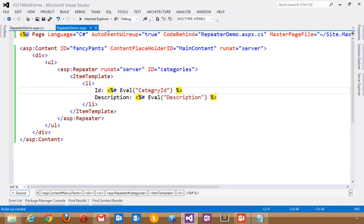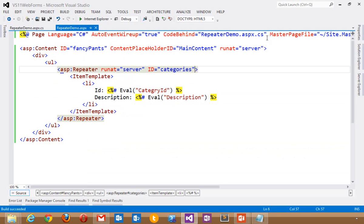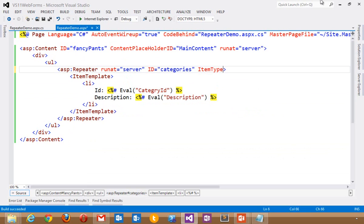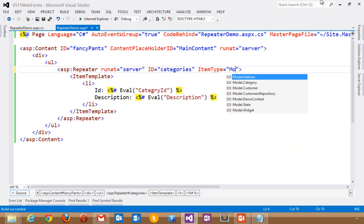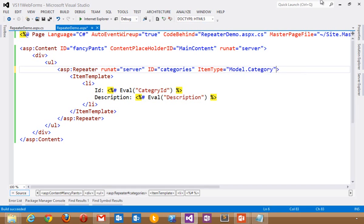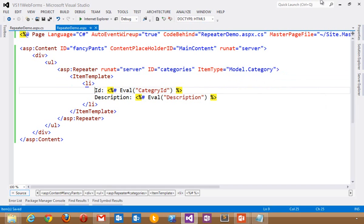So that's where strongly typed data controls come in. I can actually tell this repeater that the item type that we care about is a category. Notice how I got IntelliSense on that as well. It knows about the types that are available to me within this namespace.